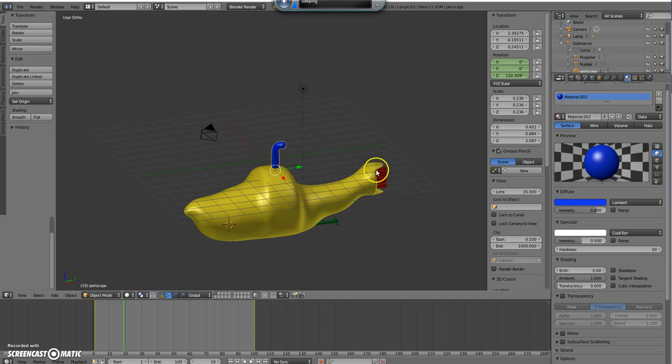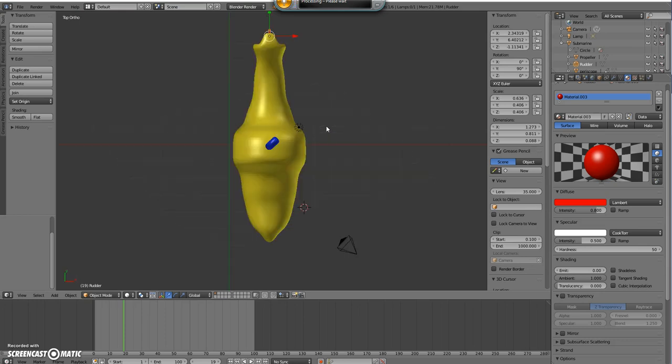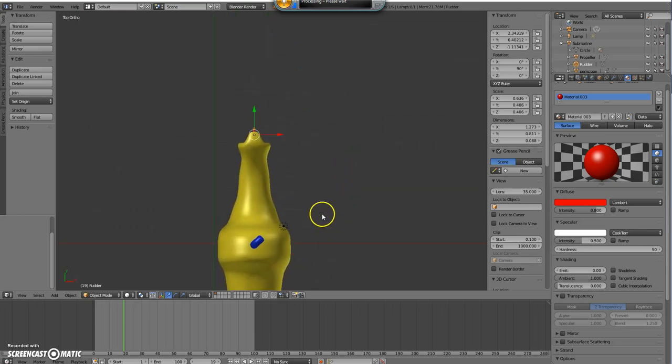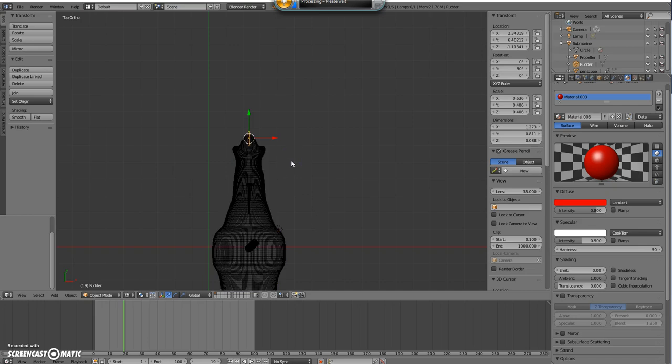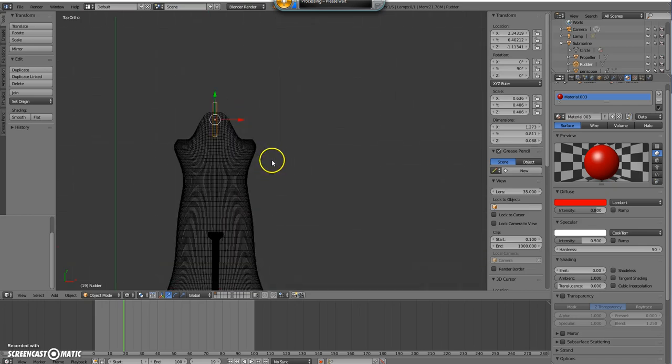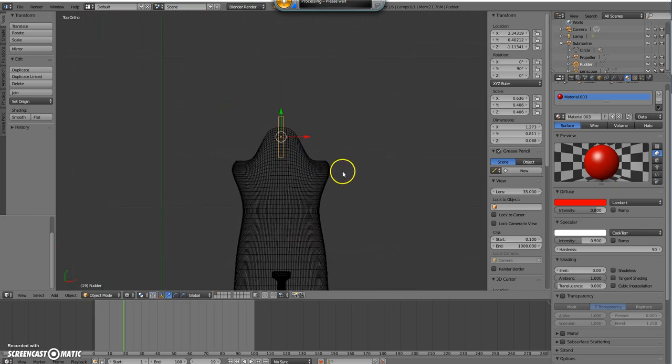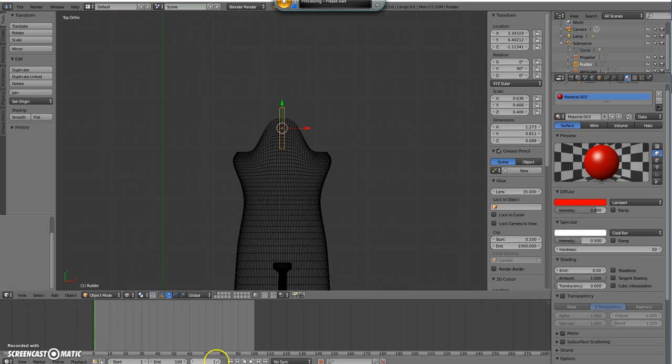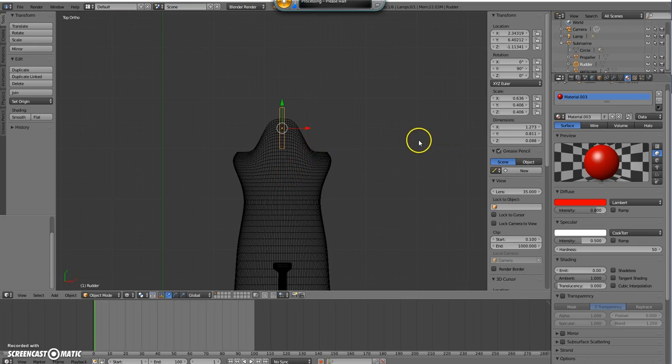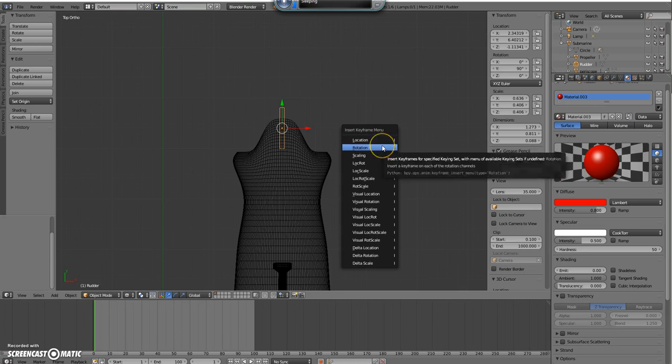Alright, so let's do the rudder first and it's going to follow the same idea that we did for the periscope. First thing I'm going to do is go to a top view and just pan it down and put it into Z just so we can see what's going on here. Make sure your frame is set to frame zero and we're going to insert a rotation one just like we did before. So you press I and do a rotation.